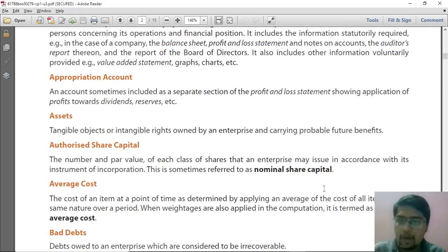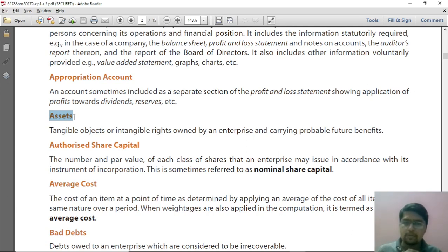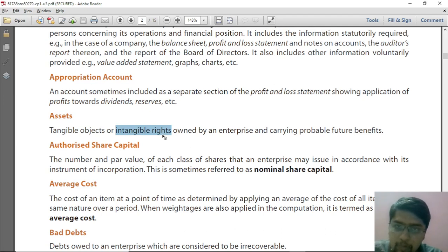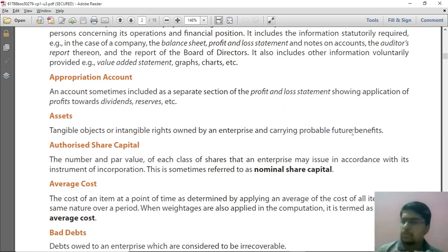Hi guys. Today we are going to understand a very important term of accounts known as assets. What do you mean by assets? First we are going to understand what is the definition, then we will go into the details of it. Assets are tangible objects or they are intangible rights which are owned by an enterprise and carry probable future benefits. It's a small one-liner meaning but there are very important bits in this definition.